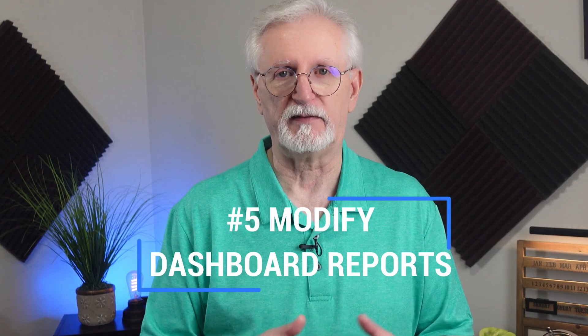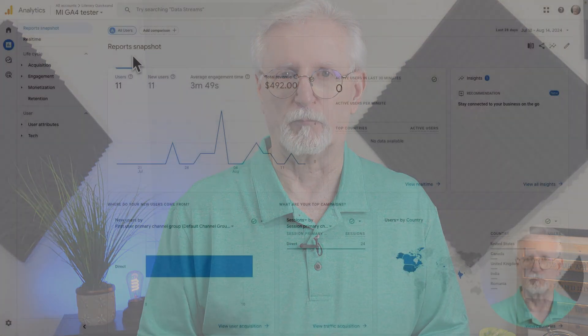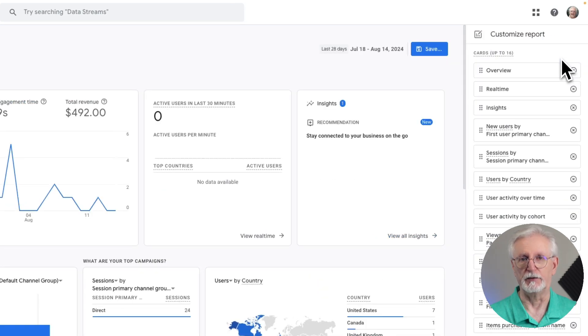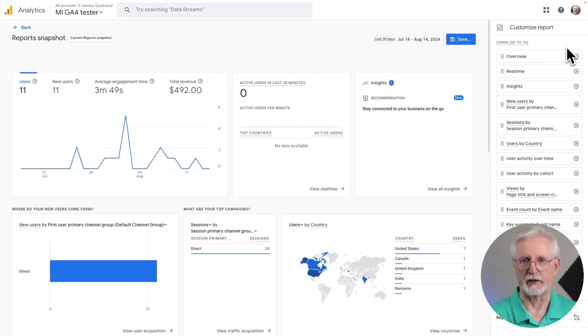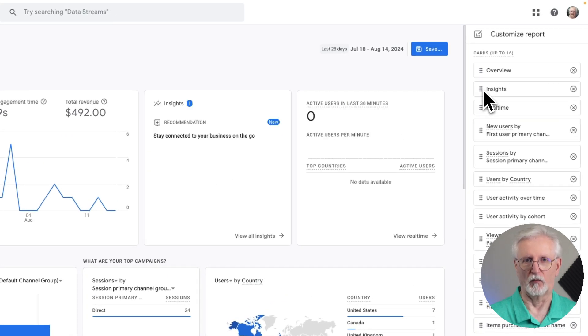Here we are at our fifth tip: modifying your reports and dashboards. In Google Analytics, the main dashboards give you a snapshot of important stuff, but you can change them up to match what's really important for your business. Go to the upper right-hand corner under the Custom Report column and click the pencil icon. You can easily rearrange your reports by clicking the little dots on the left-hand side of each one and dragging and dropping them where you want.